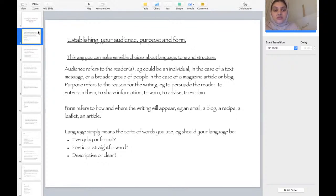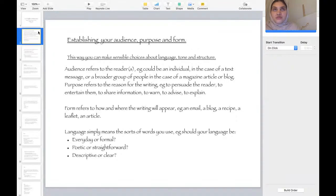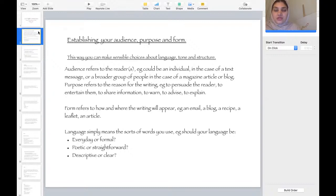Language simply means the sorts of words you use. For example, should your language be everyday or formal? Should it be poetic or straightforward, descriptive or clear? Think of the different types of writing you may have come across — was it poetic, like a poem? Was it everyday or formal, like a letter from a doctor? Was it descriptive or clear?